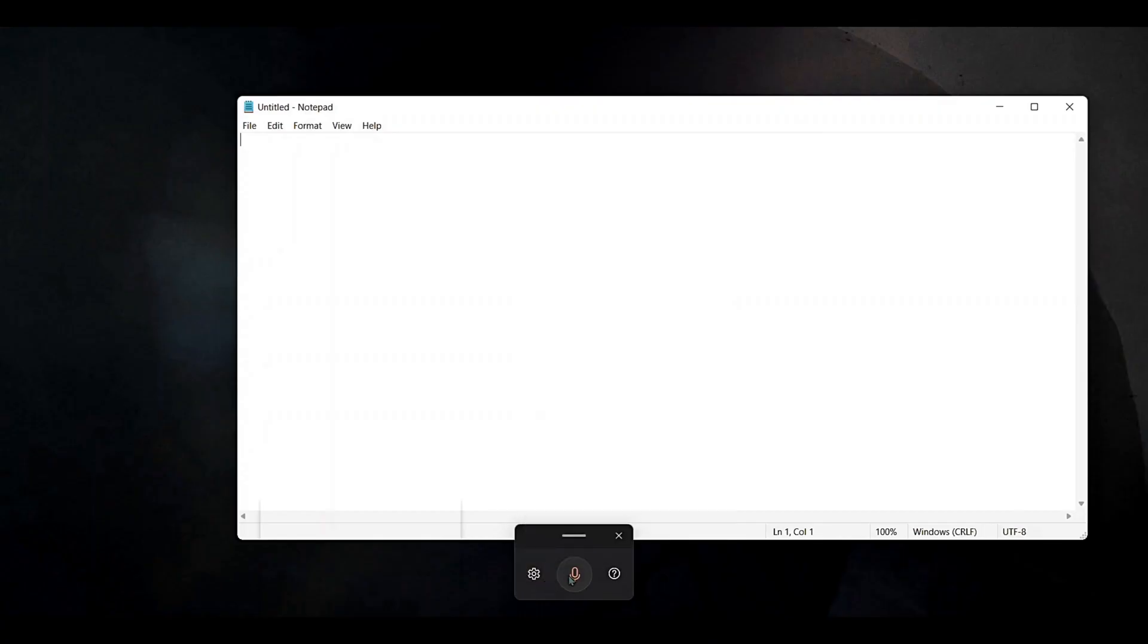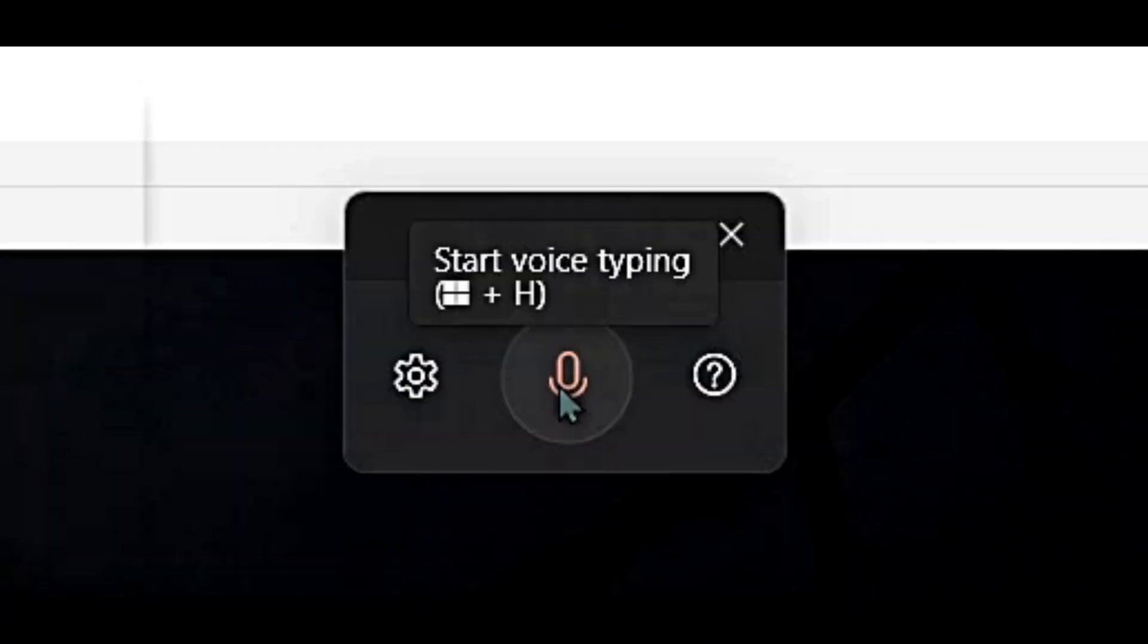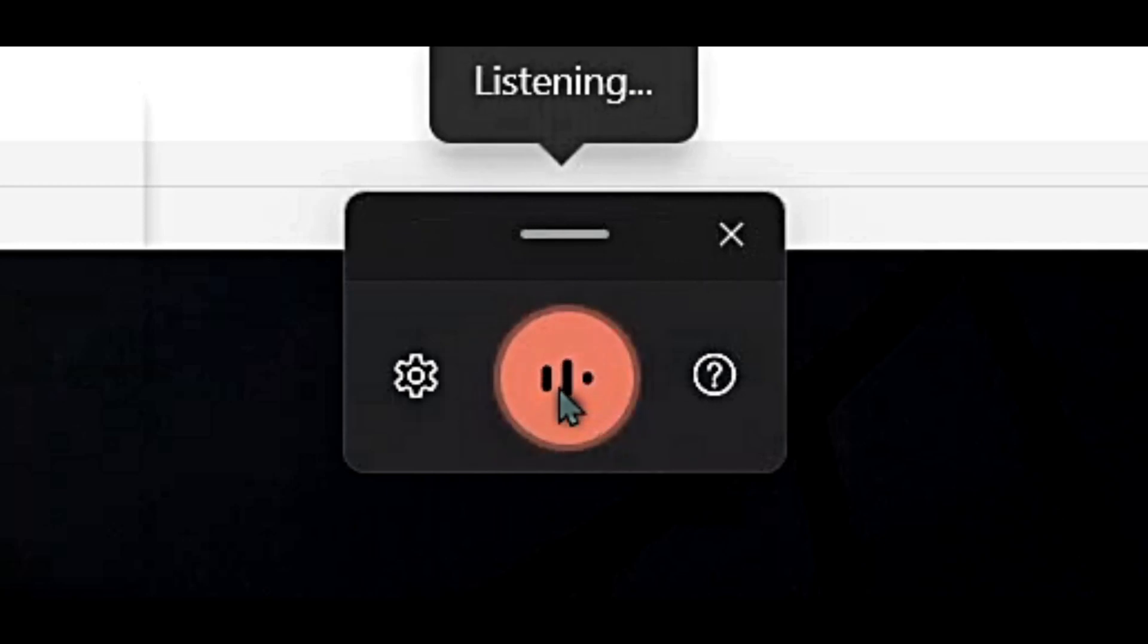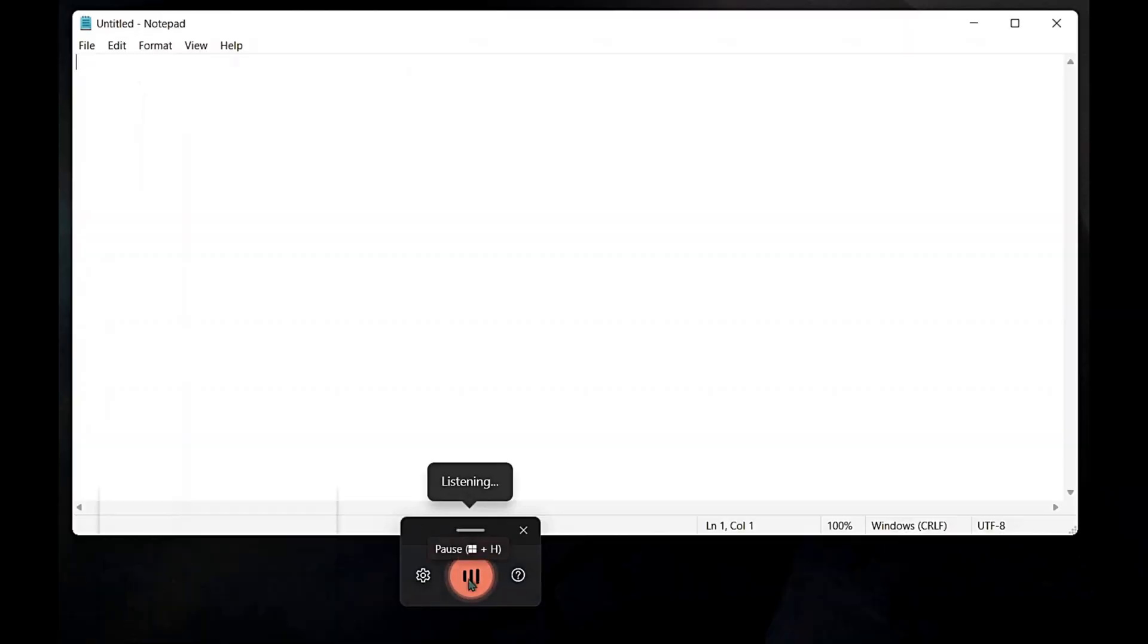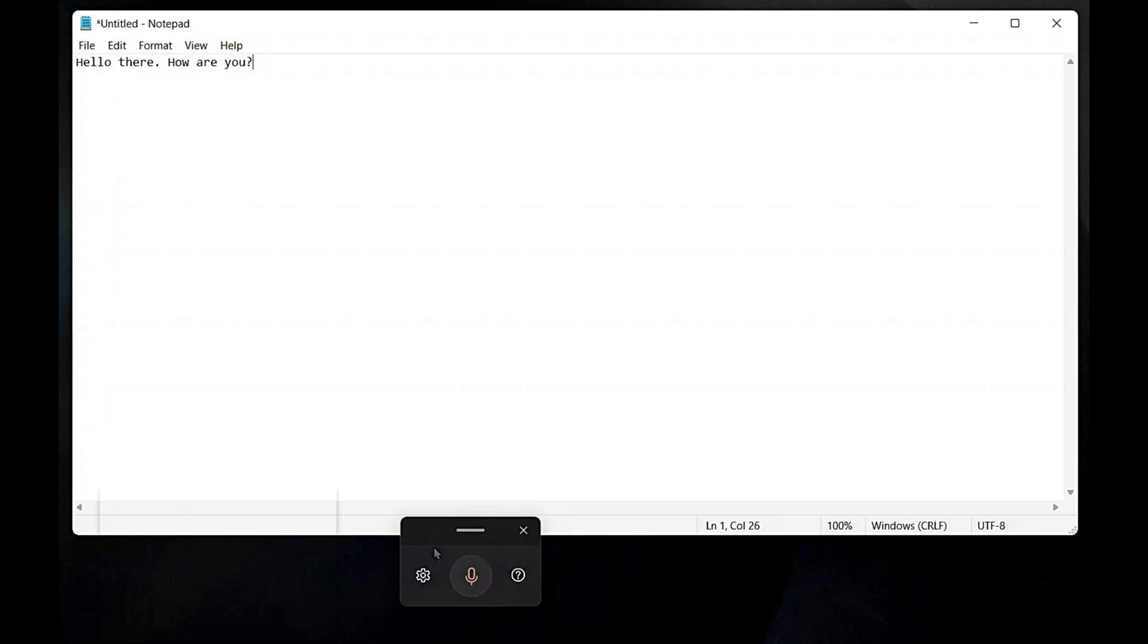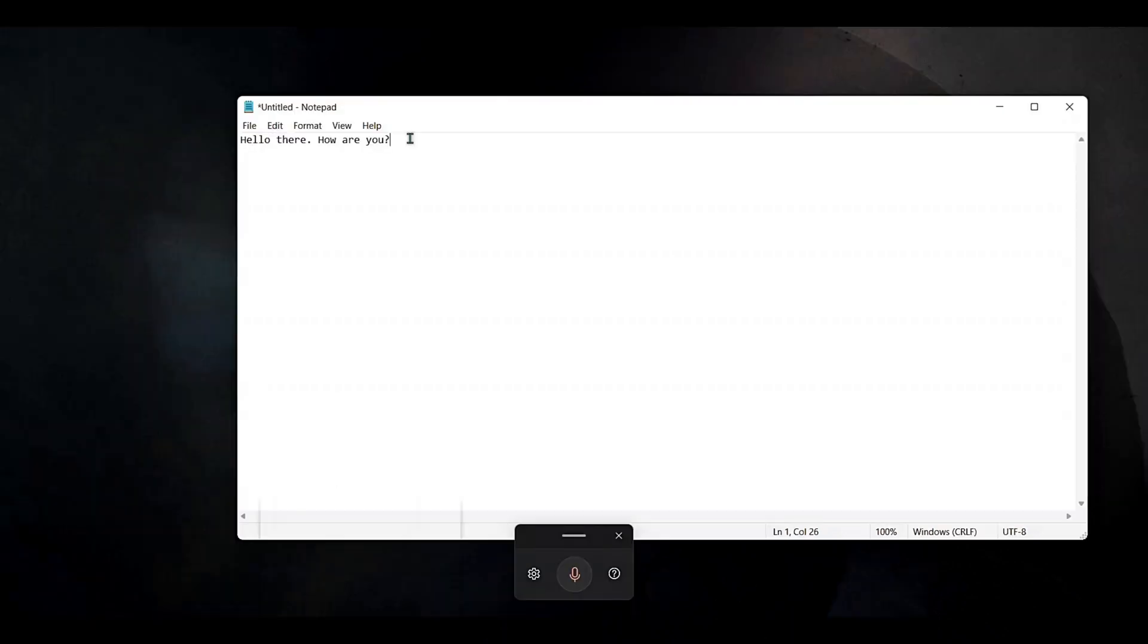And then I'll go on by clicking this microphone to start listening of whatever we speak. Hello there, how are you? As you can see, here comes a period and here comes a question mark also. When you try this in Windows 10, you don't have a feature like this, but in the new Windows 11 we have dictation with auto-punctuation.